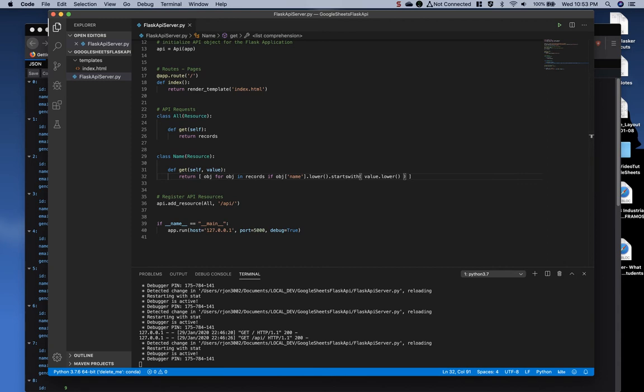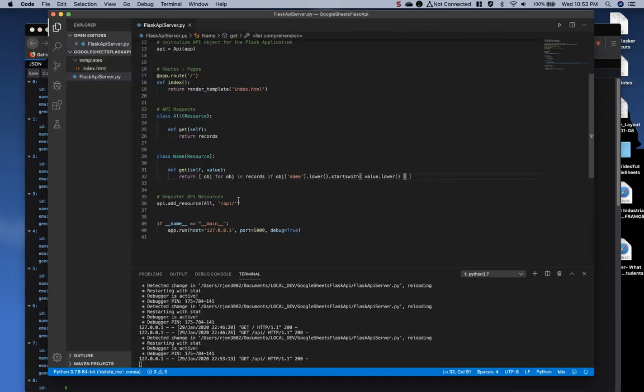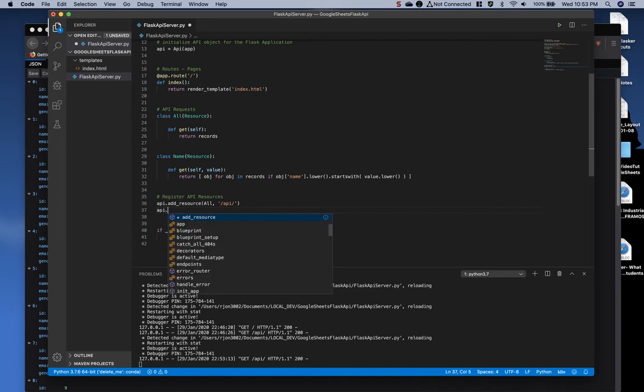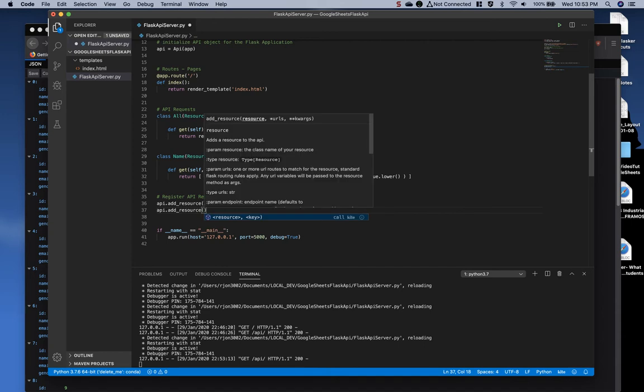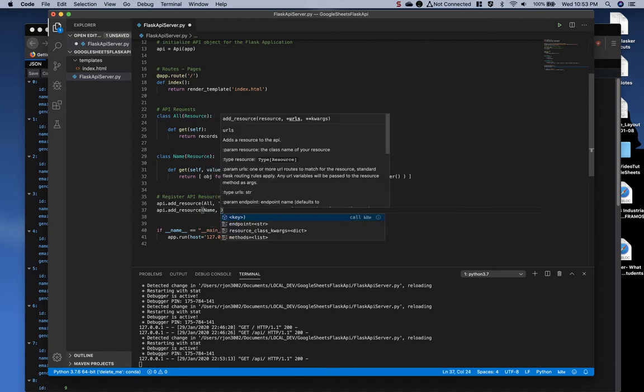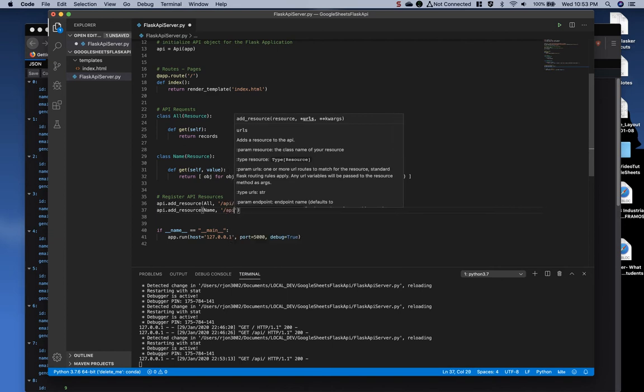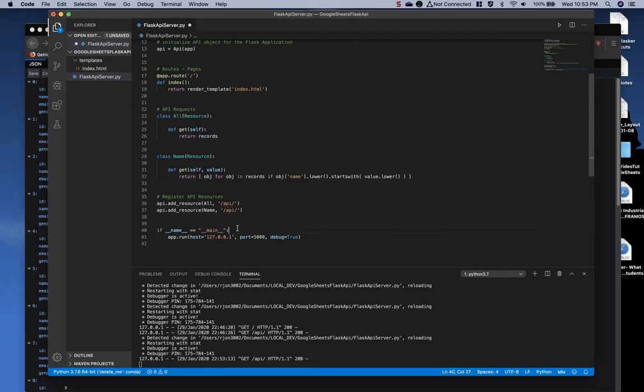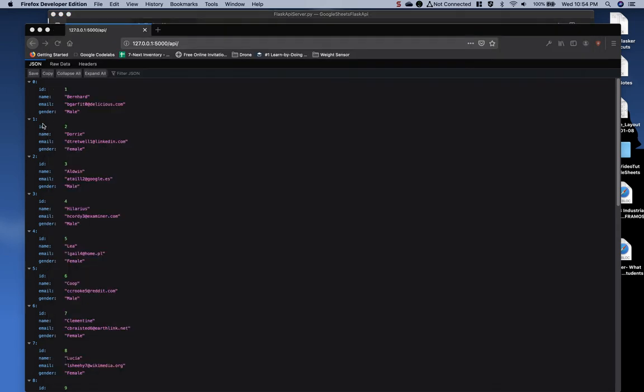So now if we come back to our server, refresh it. Oh, almost forgot something. We need to make sure we add the API. So we come down and register the API after we've created it. Add name, and then we will do forward slash API forward slash name, and then one more forward slash string value. So this is the variable name in our resource class. Let's save that.